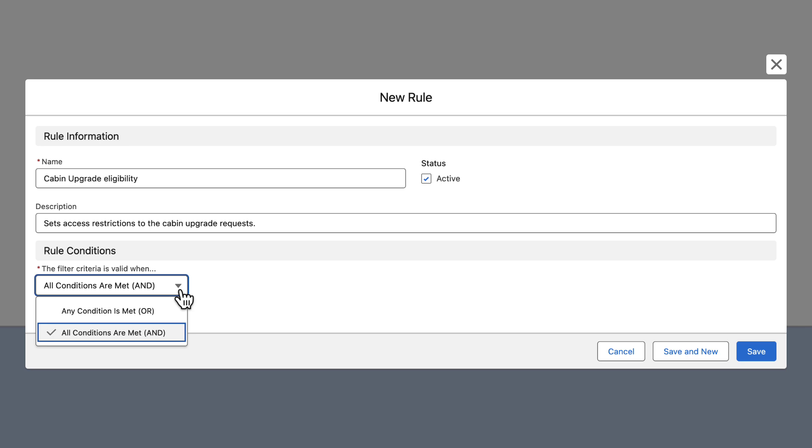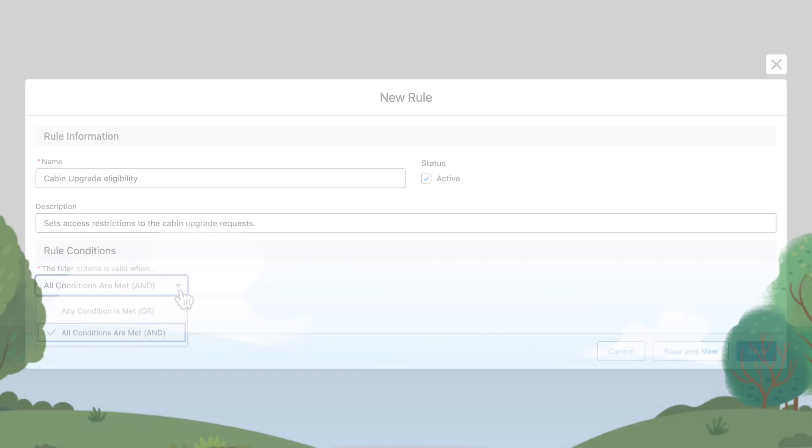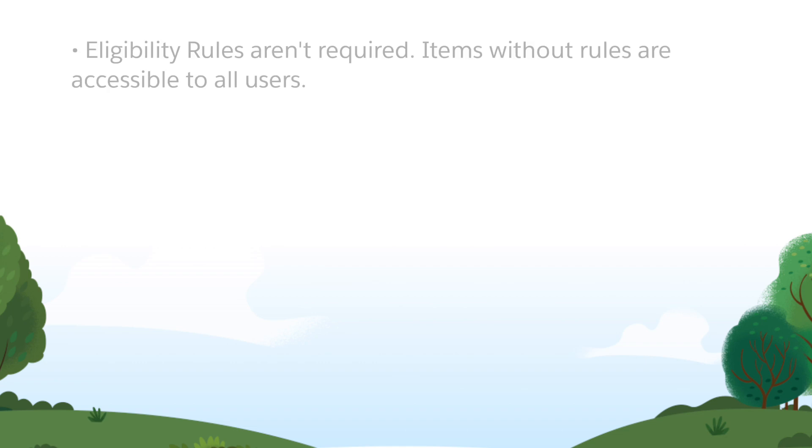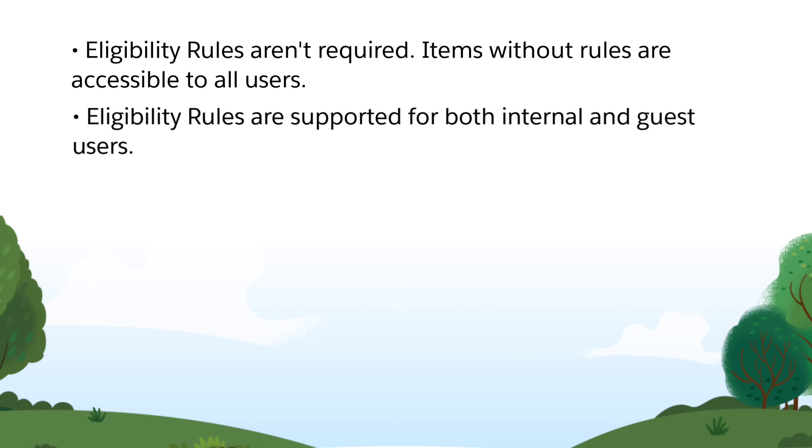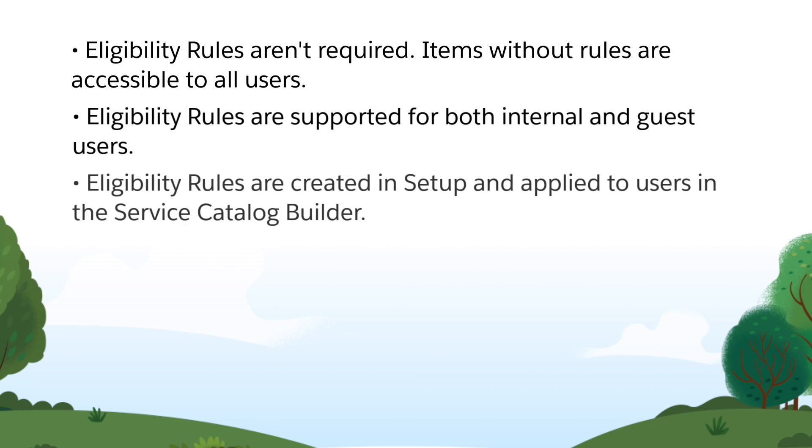Before getting started with Eligibility Rules, let's review a few key points. Eligibility Rules aren't required. Items without rules are accessible to all users. Eligibility Rules are supported for both internal and guest users. Eligibility Rules are created in Setup and applied to users in the Service Catalog Builder.